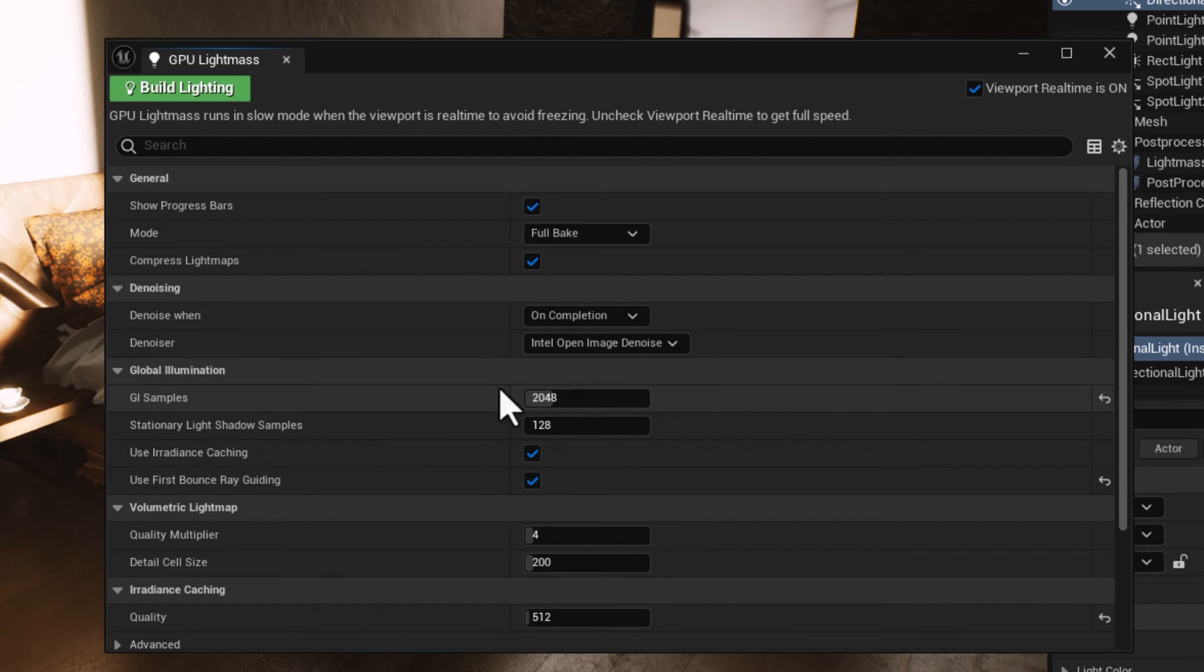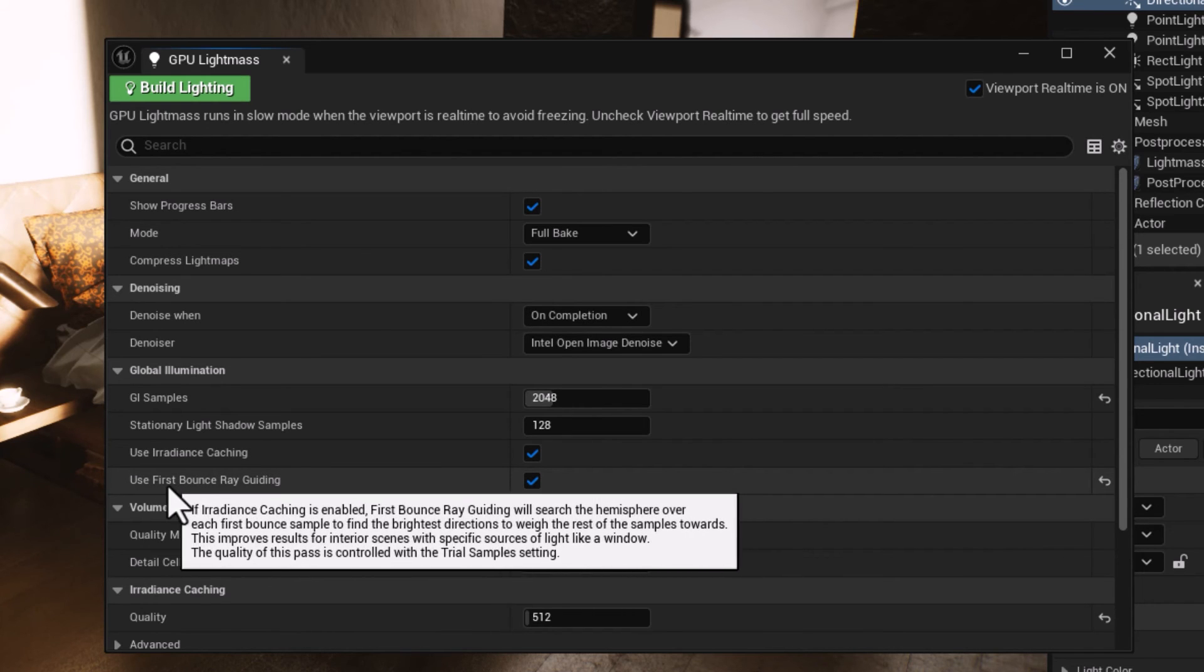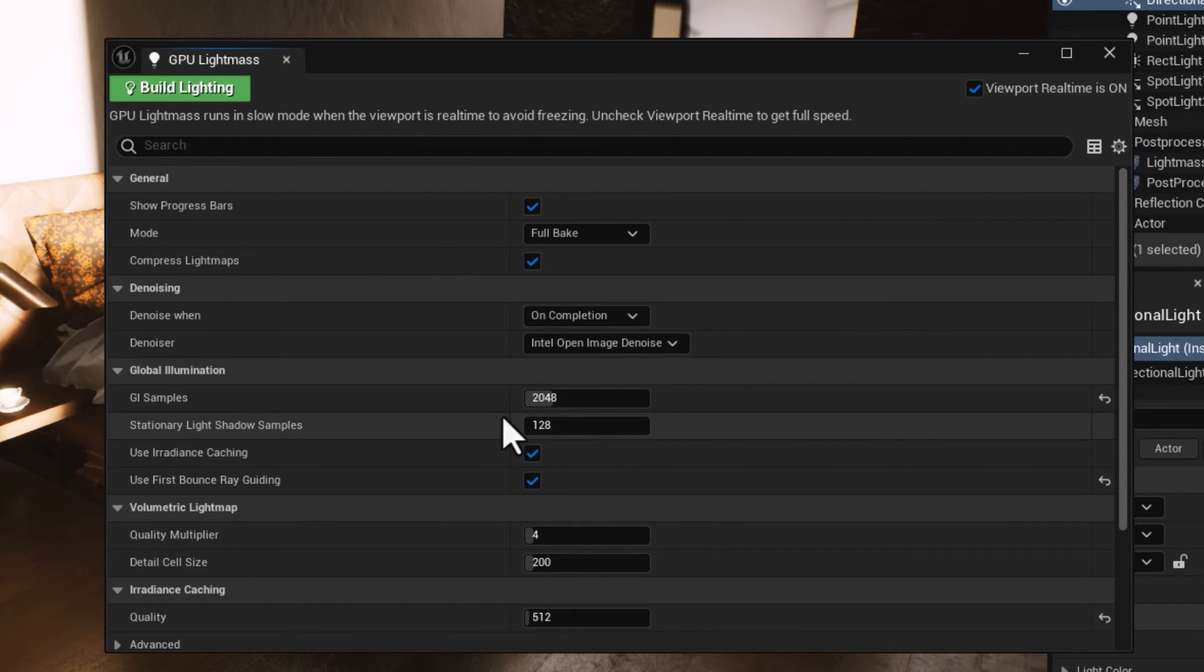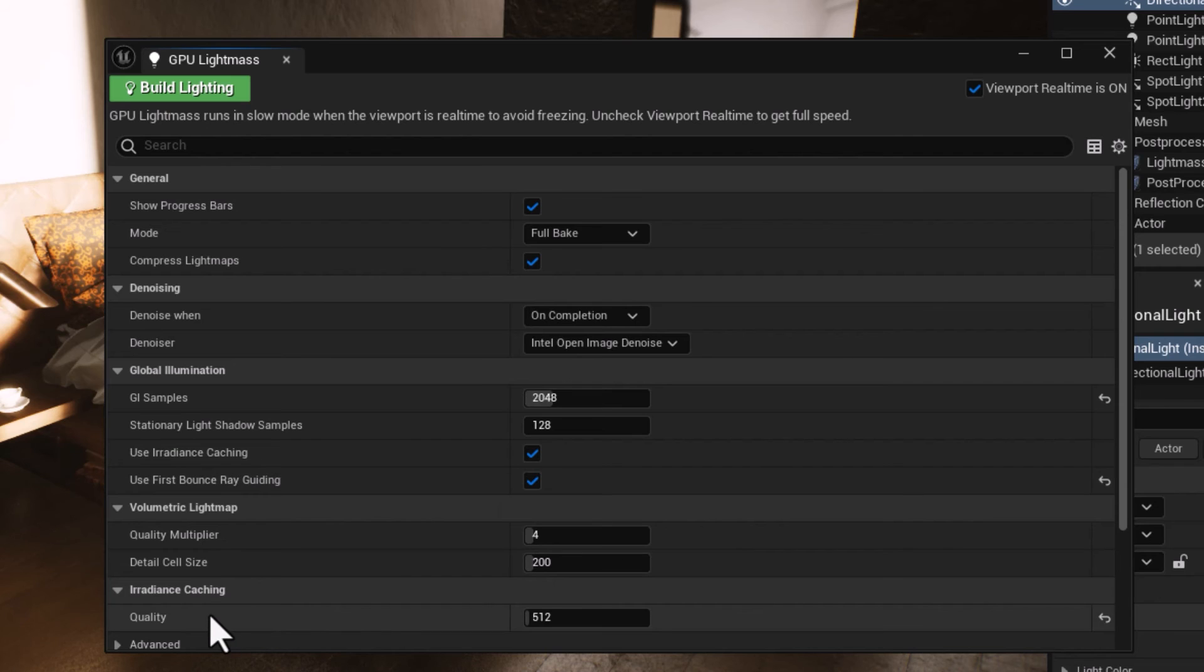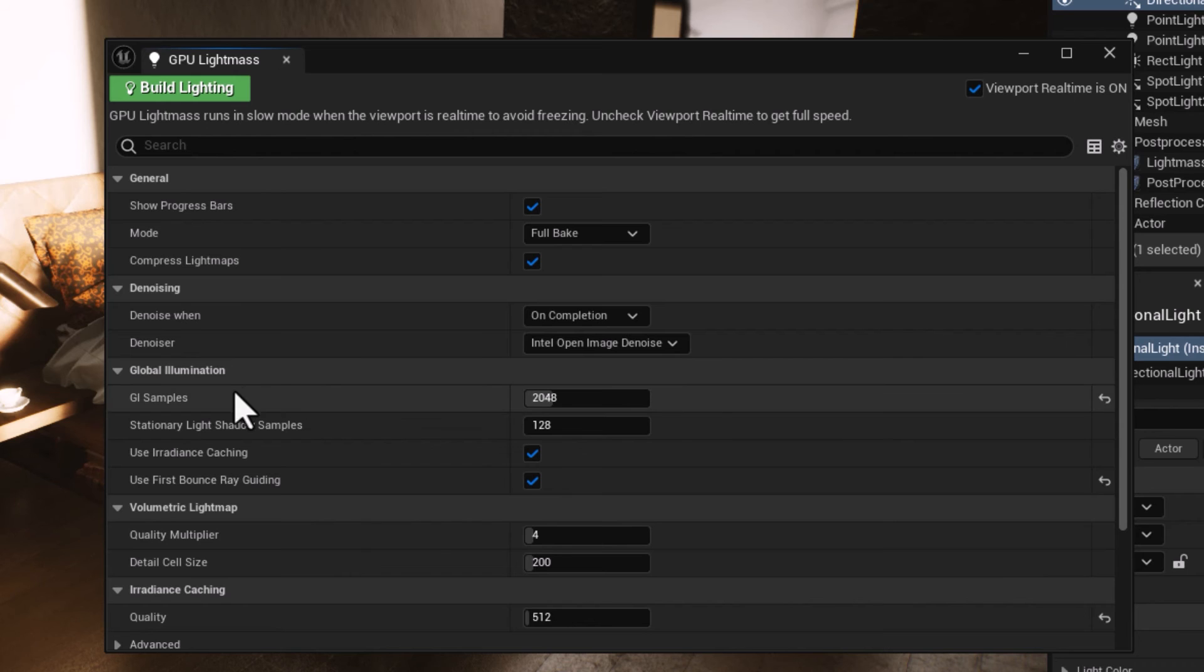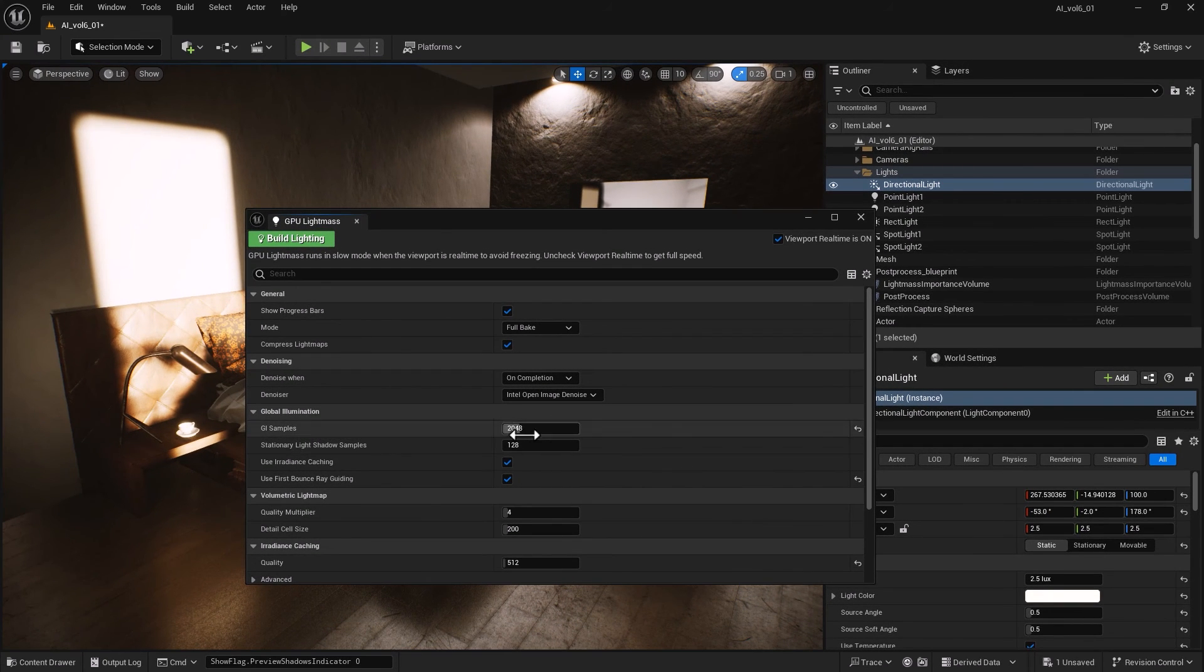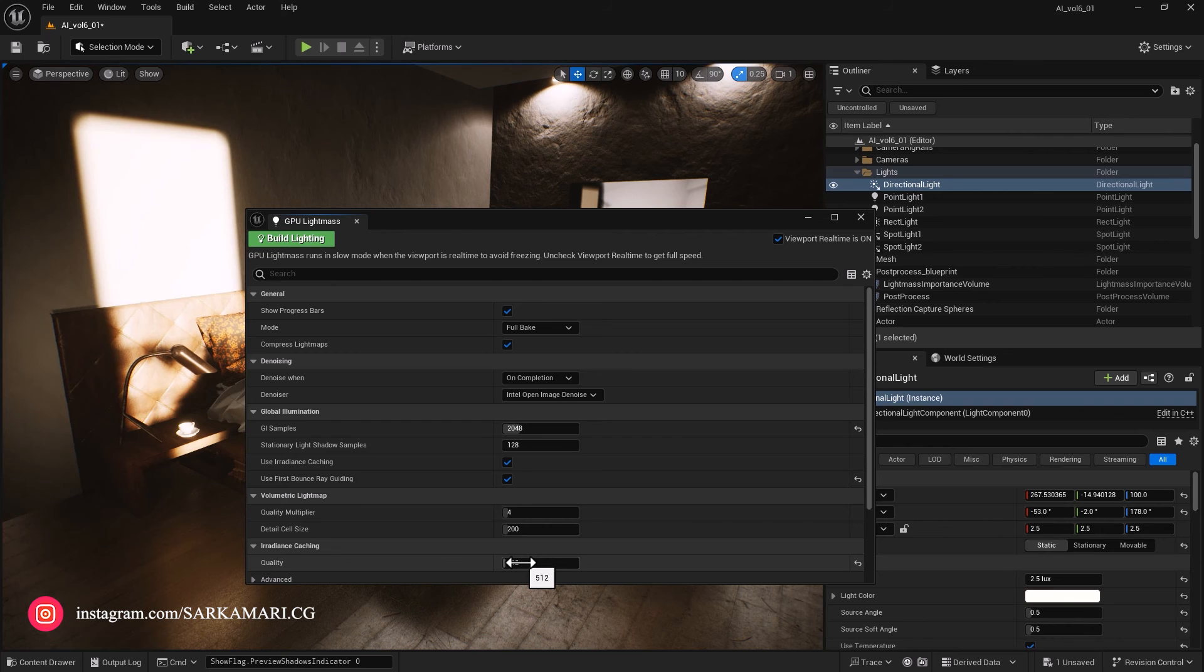Then we have GI Global Illumination Samples. I tend to leave that to 2048. The other option is Use First Bounce Ray Guiding. To put it simply, if I have an interior scene I tend to enable it. For exterior scenes, I disable it. Last but not least, I have Quality, which is the number of samples. Higher quality gives better results. This goes hand in hand with GI Sample, so whatever number I put here I tend to put half of it there. 1024 or 512 would be a good number.